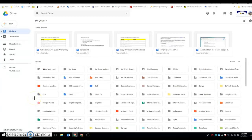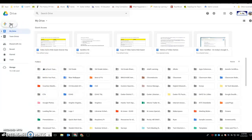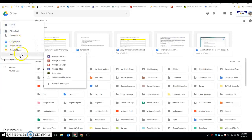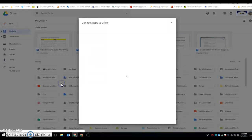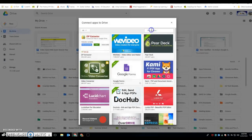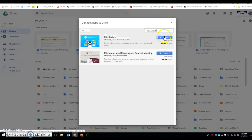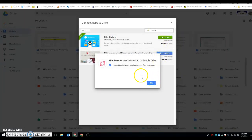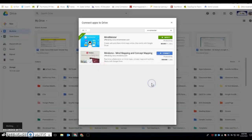Here's how you add MindMeister to Google Drive. Open up your Drive, click on New, go down to More, then Connect more apps. Search in the window for MindMeister, click Connect, and then OK.